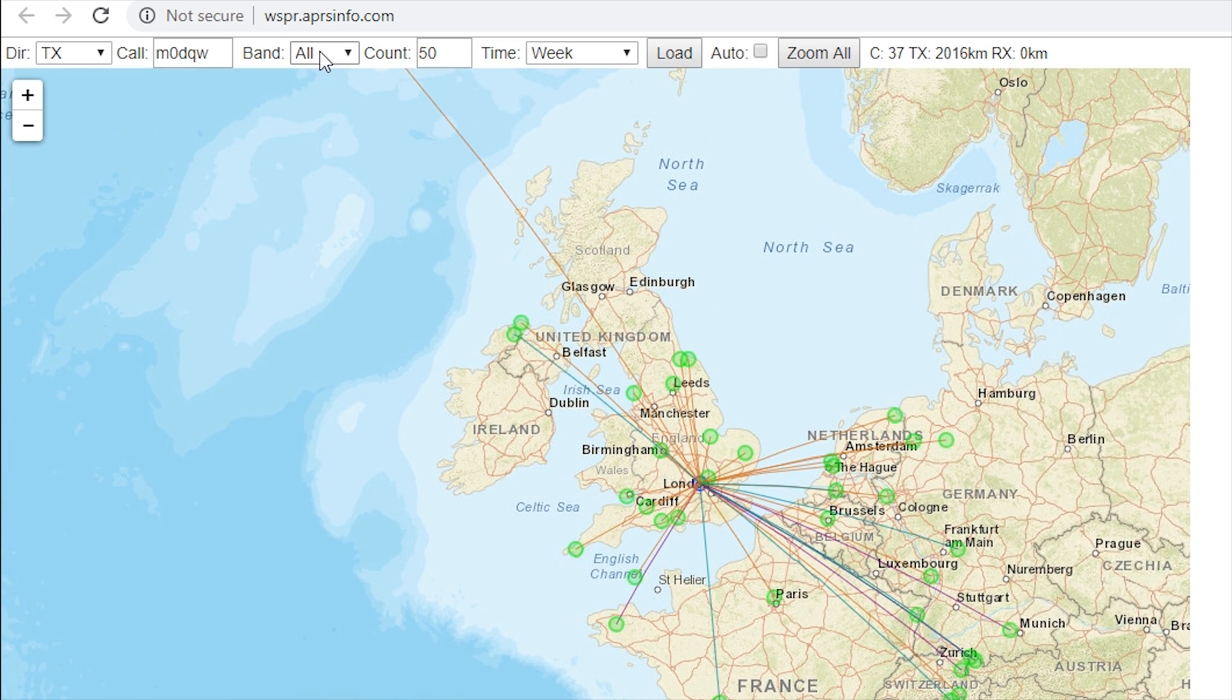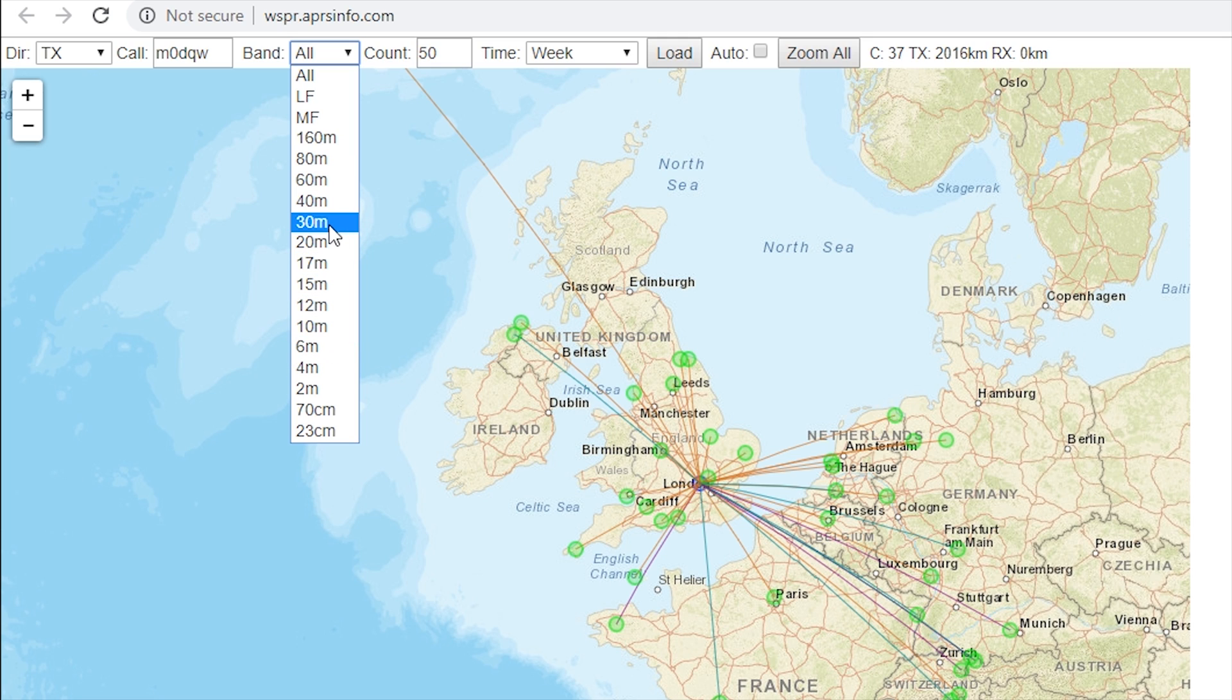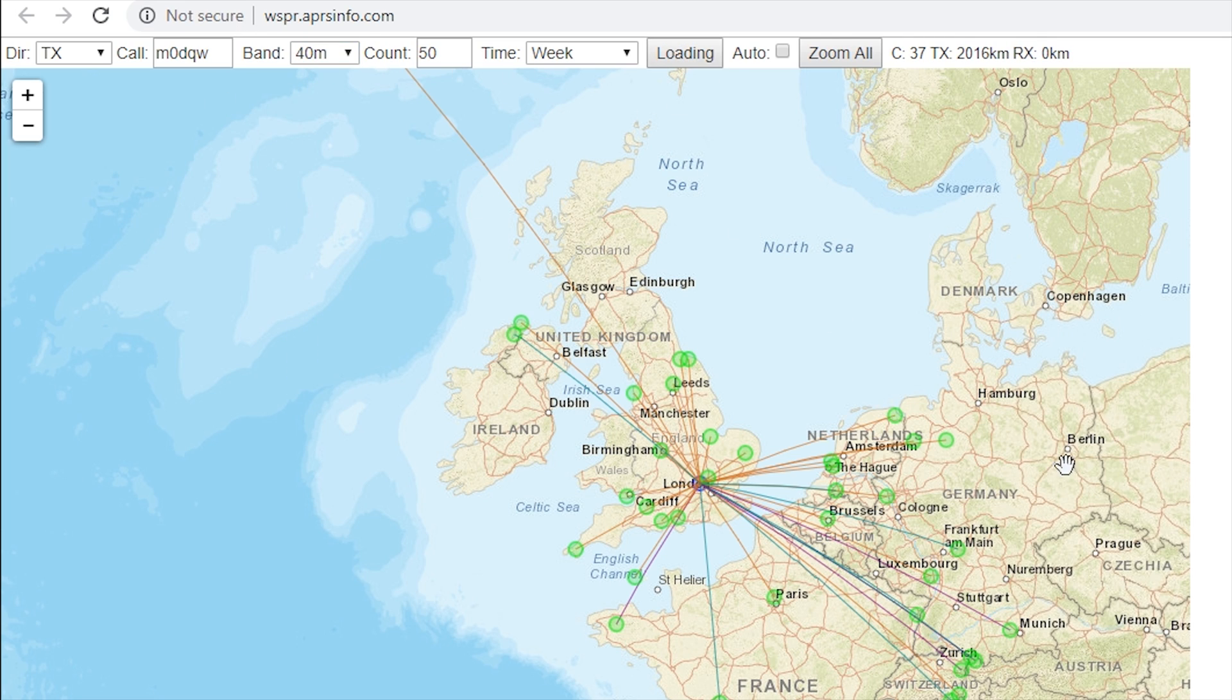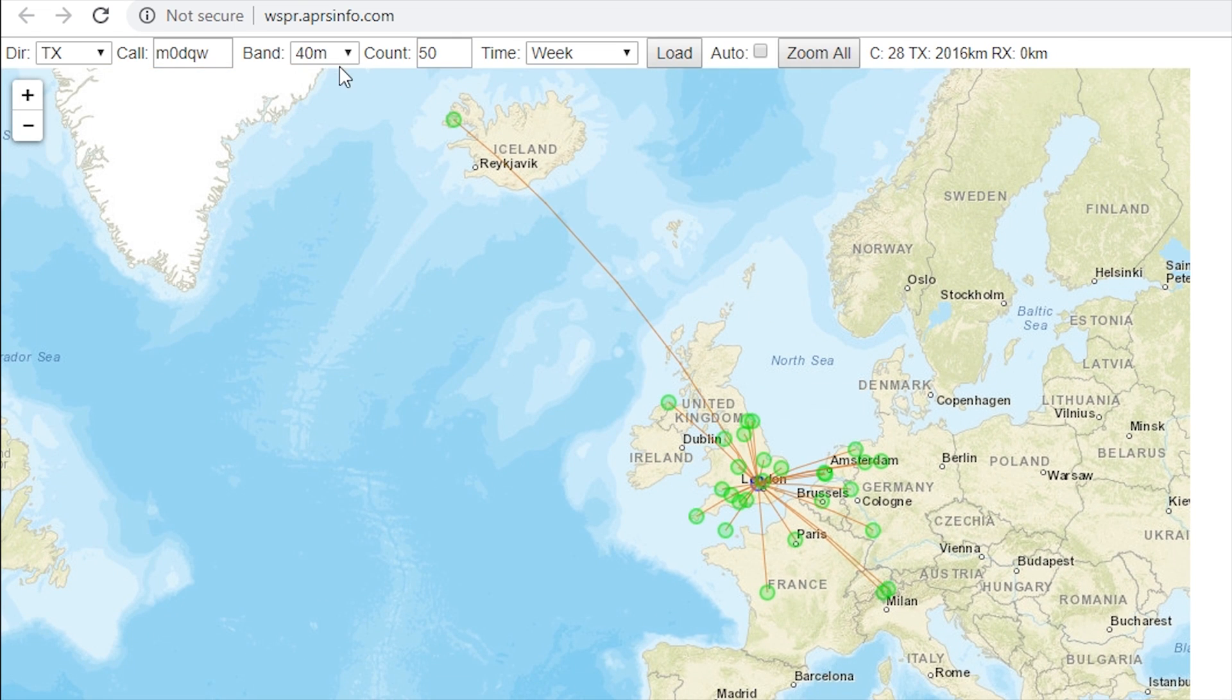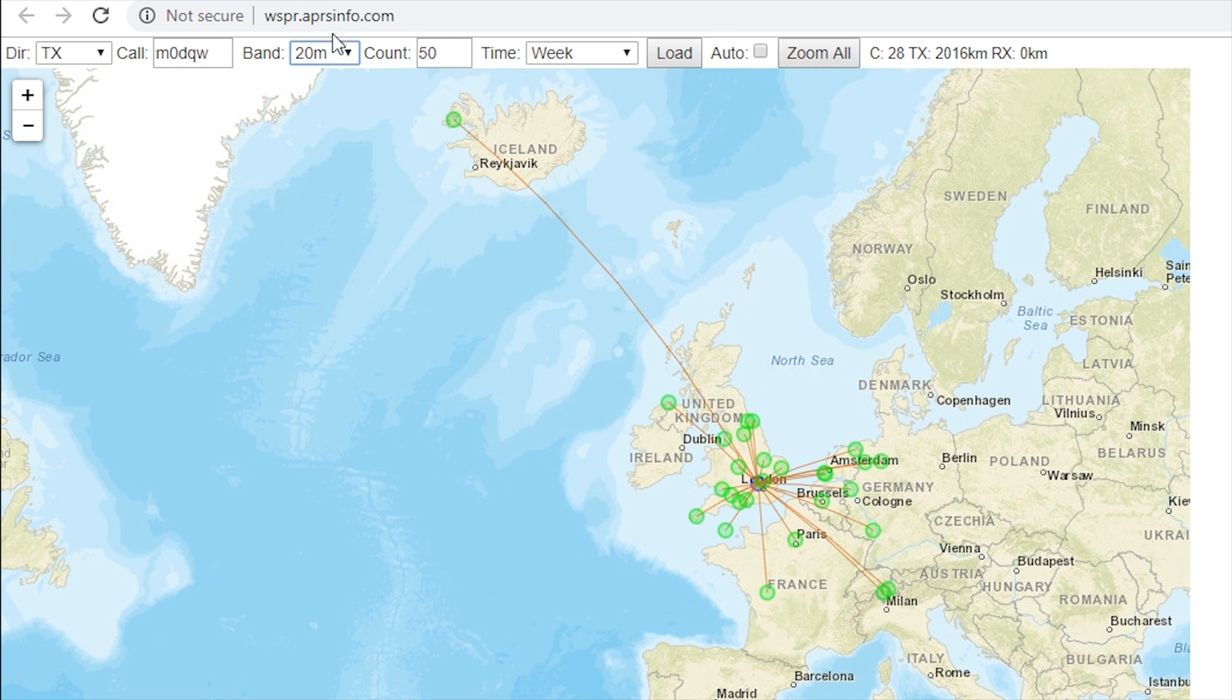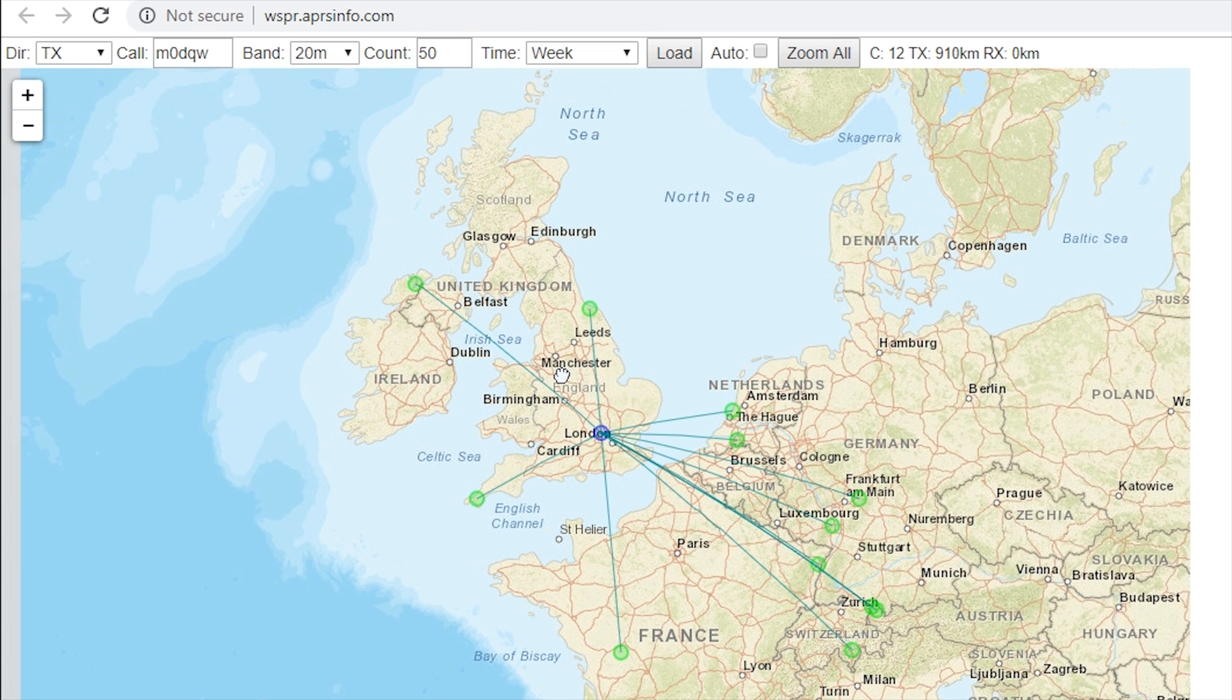If you just want to see how well it was working on 40 meters, select 40 meters, click load, and that's just the 40 meter contacts. Let's try 20 meters, so just do 20 meters. Okay, so that's the 20 meter contacts that we've got.